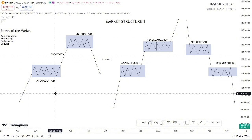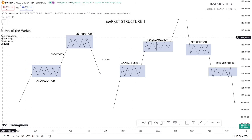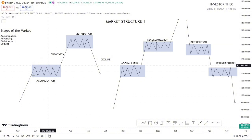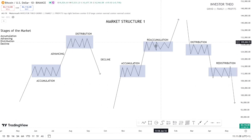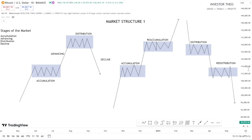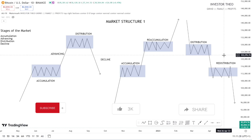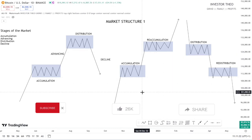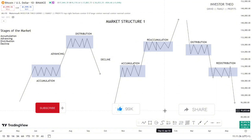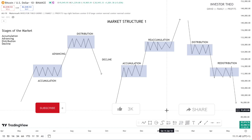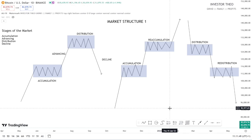You can take a screenshot of the chart for reference. This is Market Structure One — the basics: the stages of the markets — Accumulation, Advancing, Distribution, and Decline — plus Re-accumulation and Redistribution. In our next video, we'll be talking about Market Structure Two, discussing demand and supply zone concepts. If you haven't subscribed, please subscribe and follow us on X, formerly Twitter. Like, share, and I'll see you in the next video.